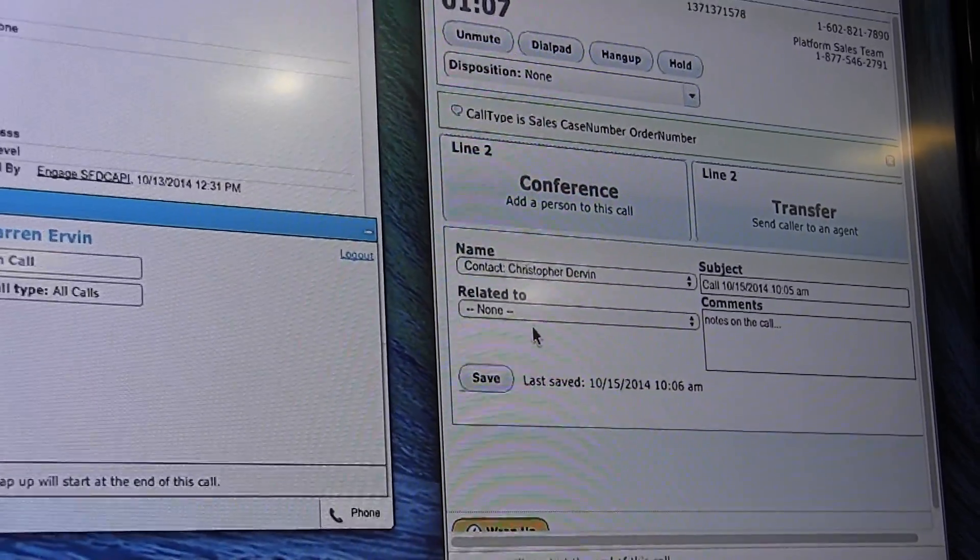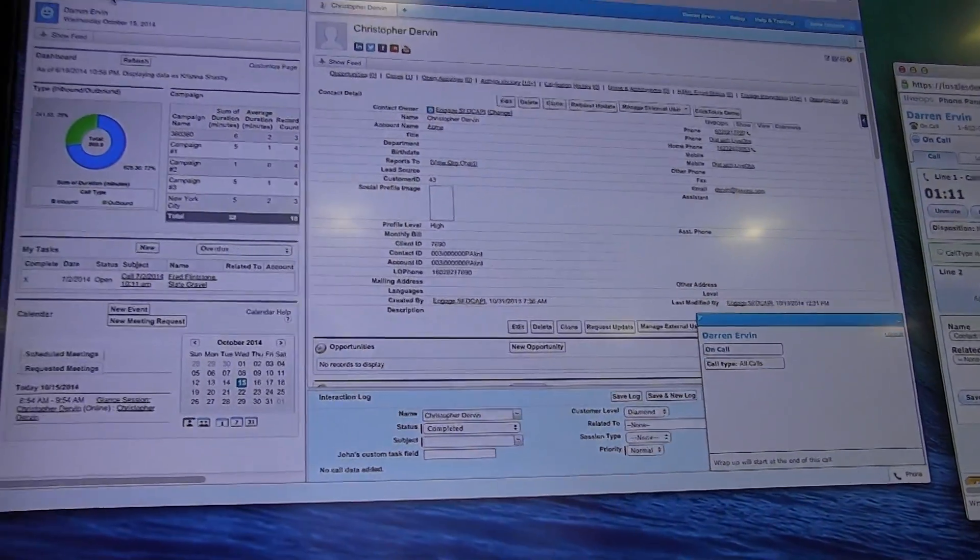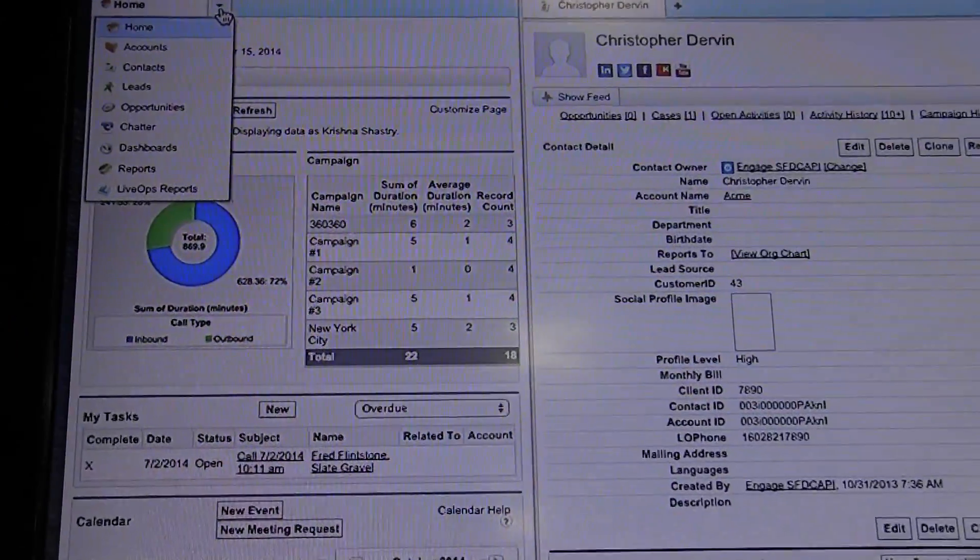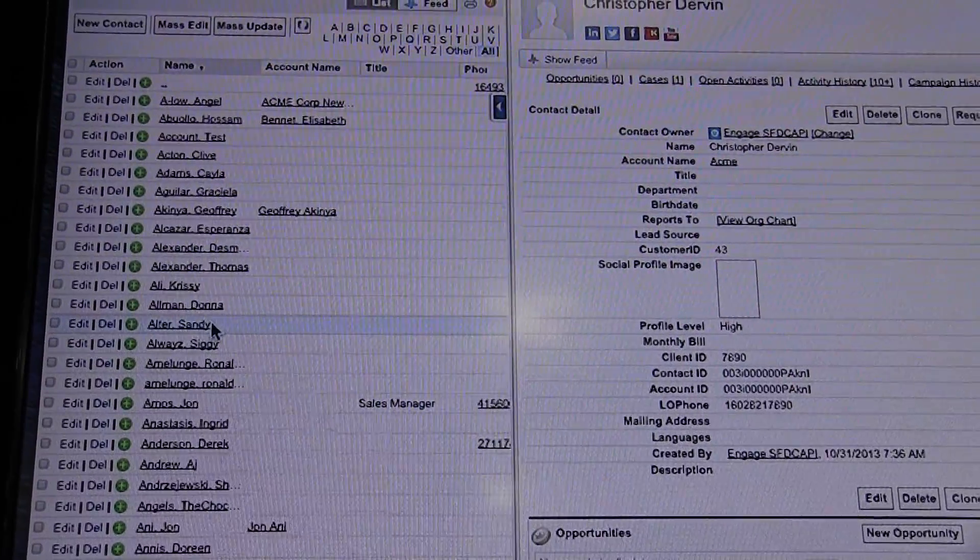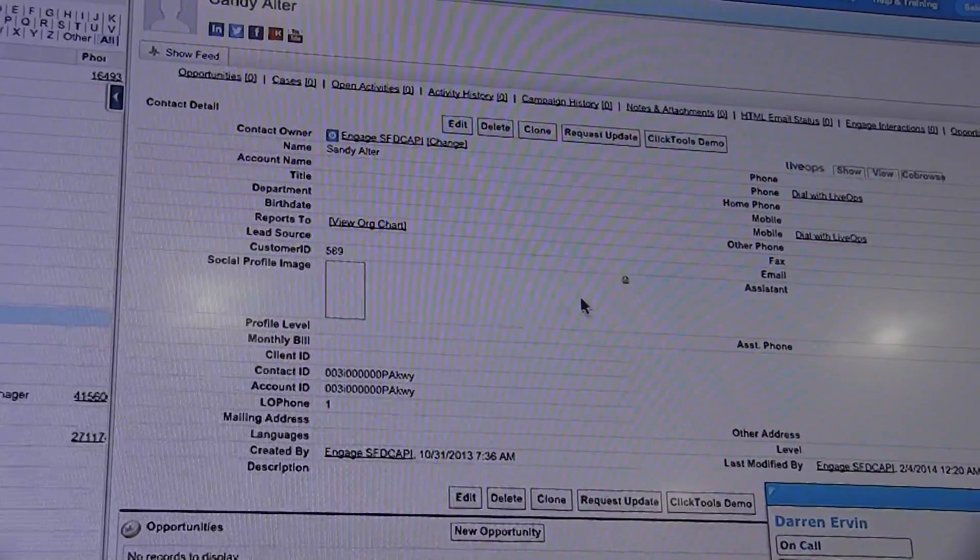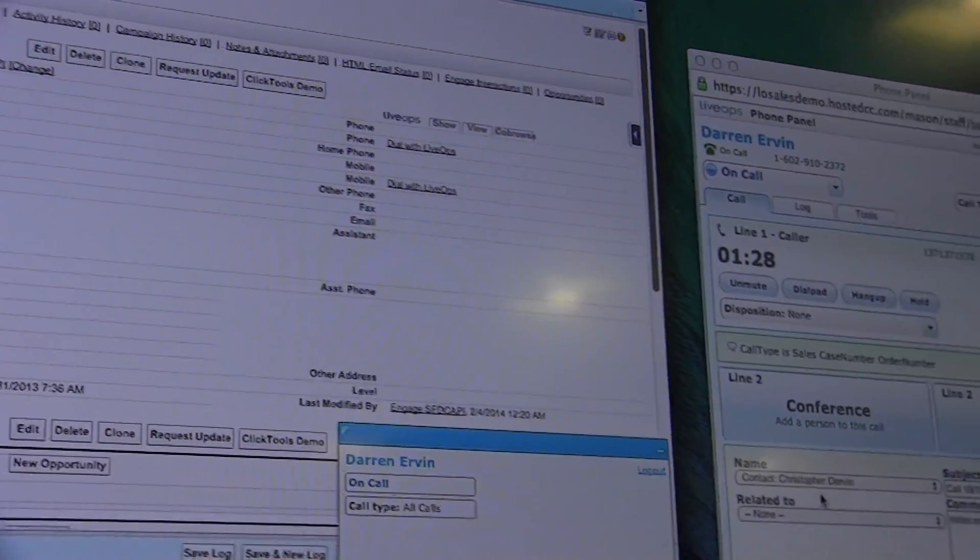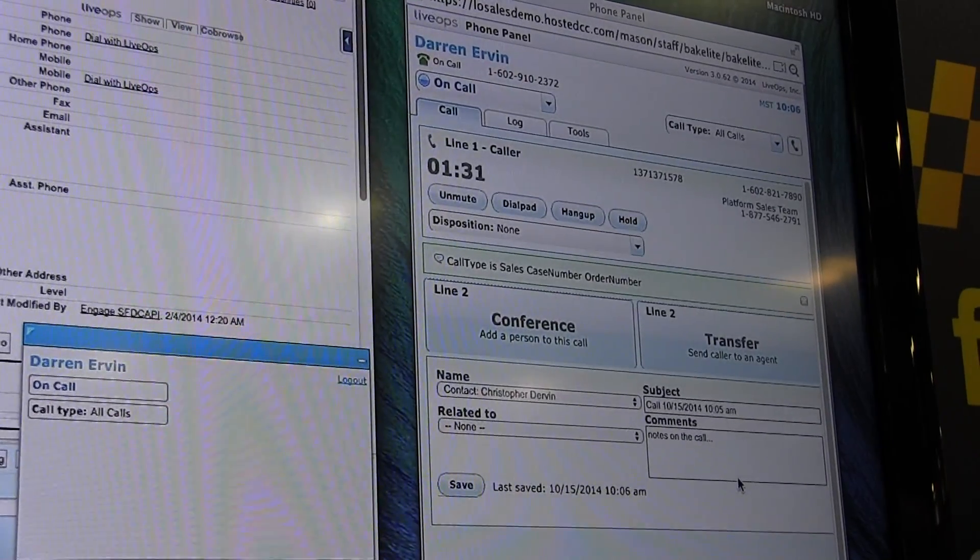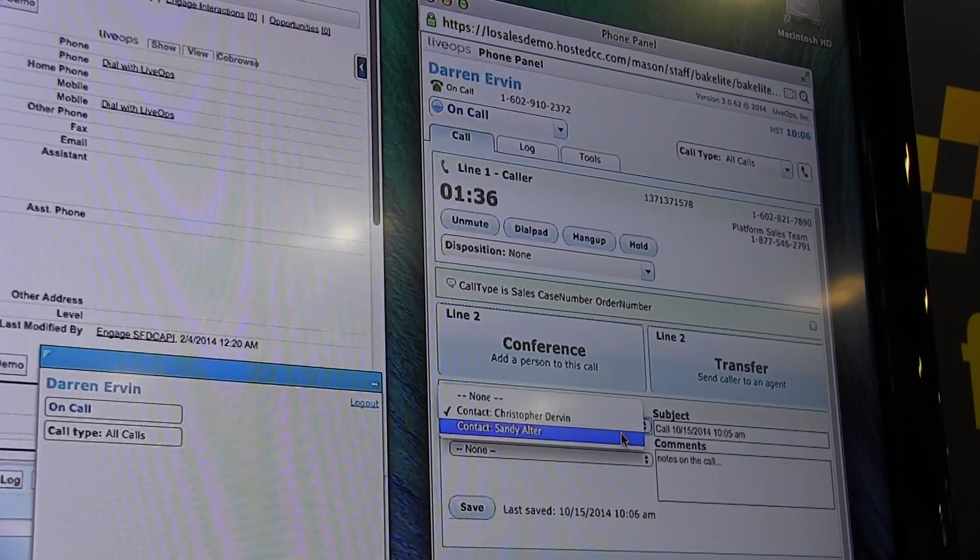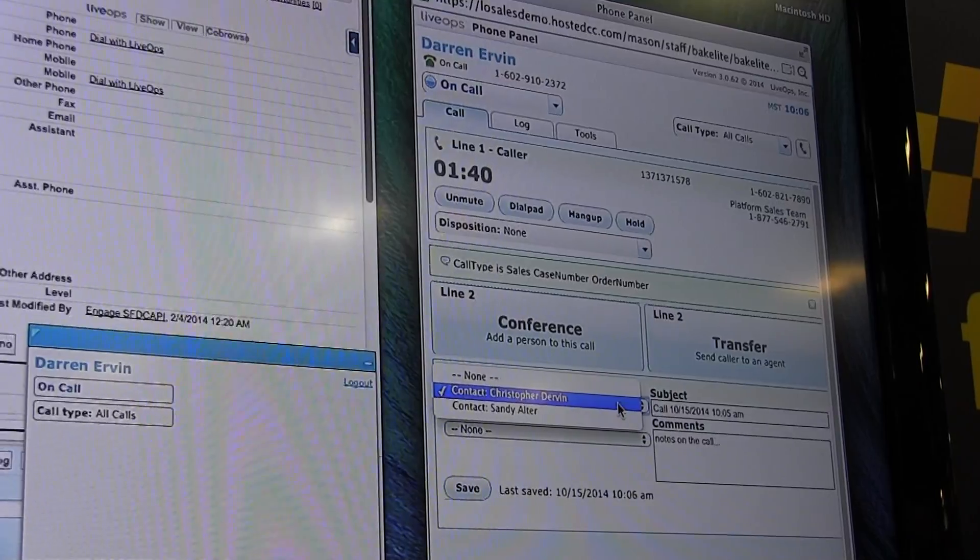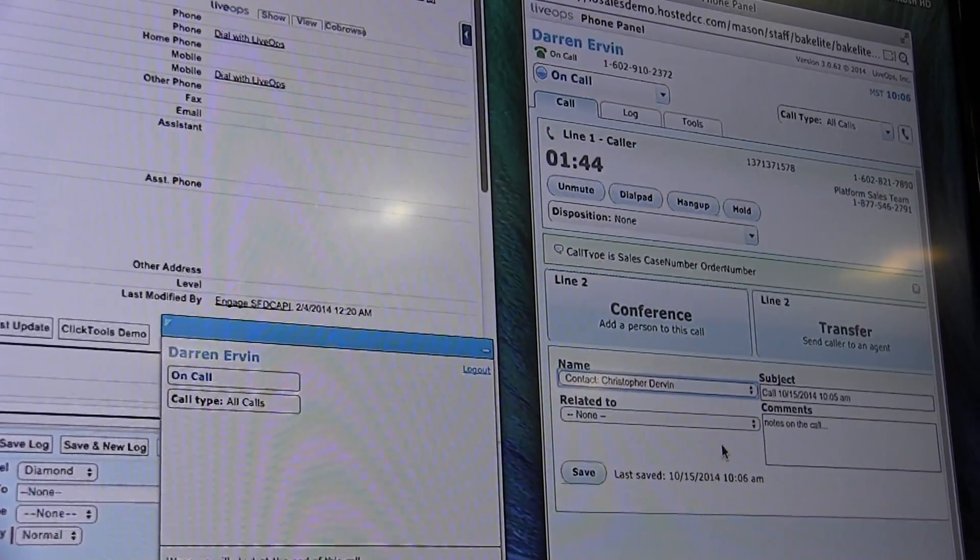At this point, maybe we want to look at some other information inside Salesforce. Another account maybe associated with Christopher and a lead opportunity. We can switch screens freely here. Maybe we want to look at Sandy's information. While I'm on the call with Christopher, I'm looking at Sandy's information. I want to note over here on our phone panel that we are tracking against Christopher. These notes on the call are going to be associated with Christopher, not Sandy. Now, if it turns out that we do want to associate the activity against Sandy, we are tracking that as well. We can re-associate the notes. We'll just leave it with Christopher for now.